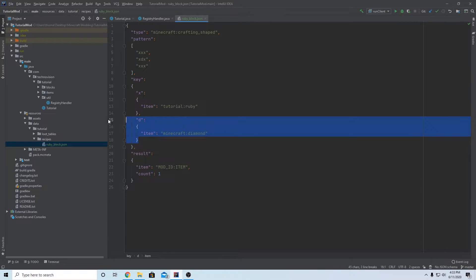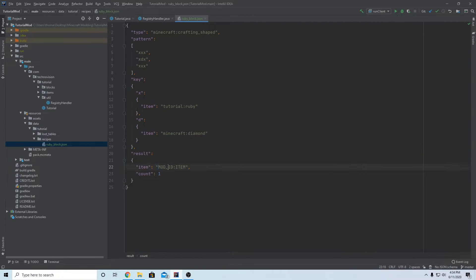You can add as many keys as you'd like - the maximum is nine because there are nine slots. Now we need to set the result, which is what we get out of the crafting recipe. This is going to be 'tutorial:ruby_block'. The count changes how much you get - if I set this to nine I would get nine ruby blocks per craft. I just want it to be one for now. This recipe is done and we can see it in the game.